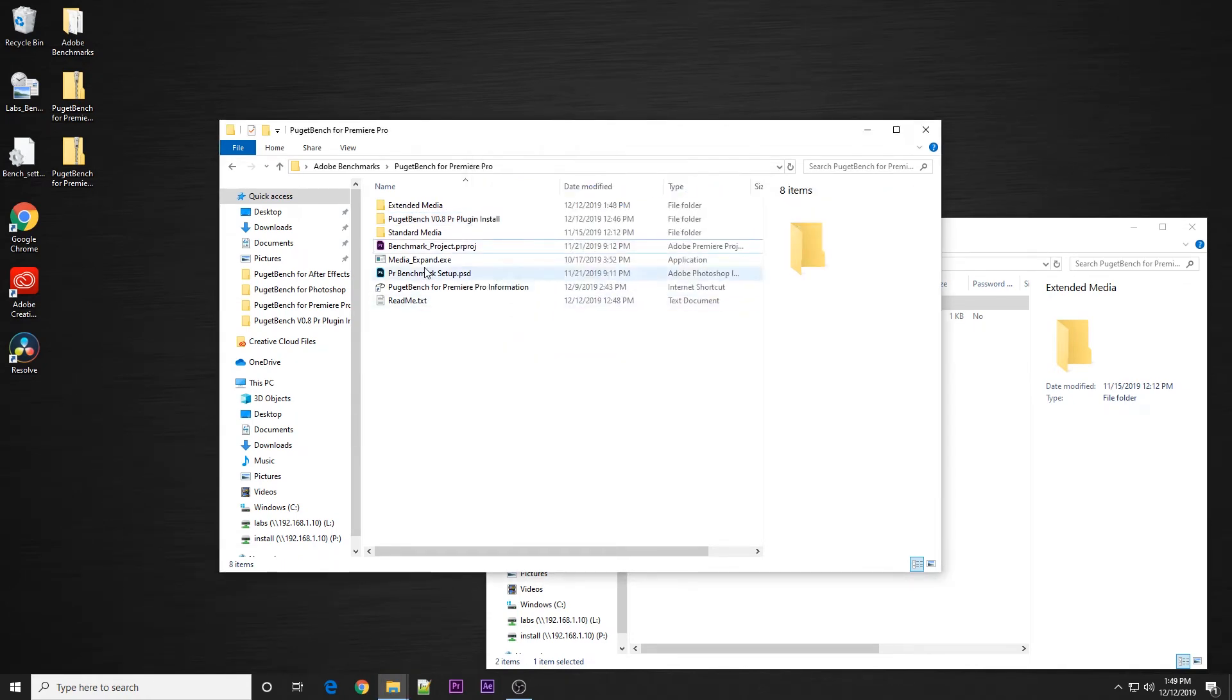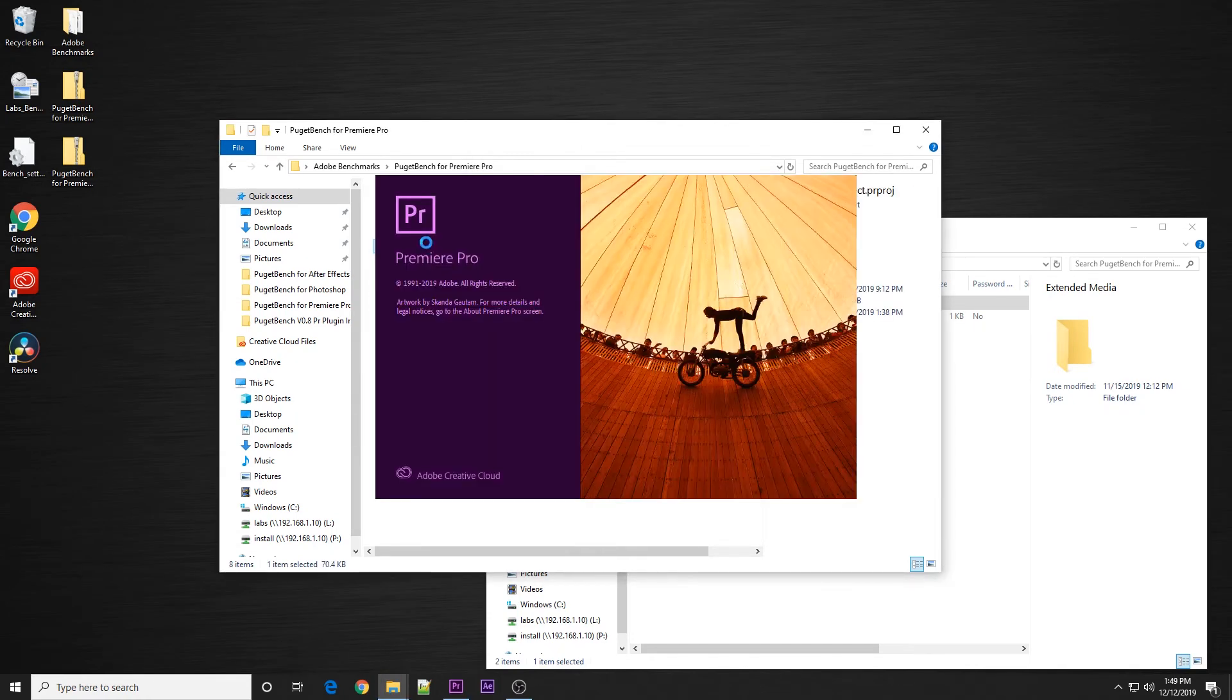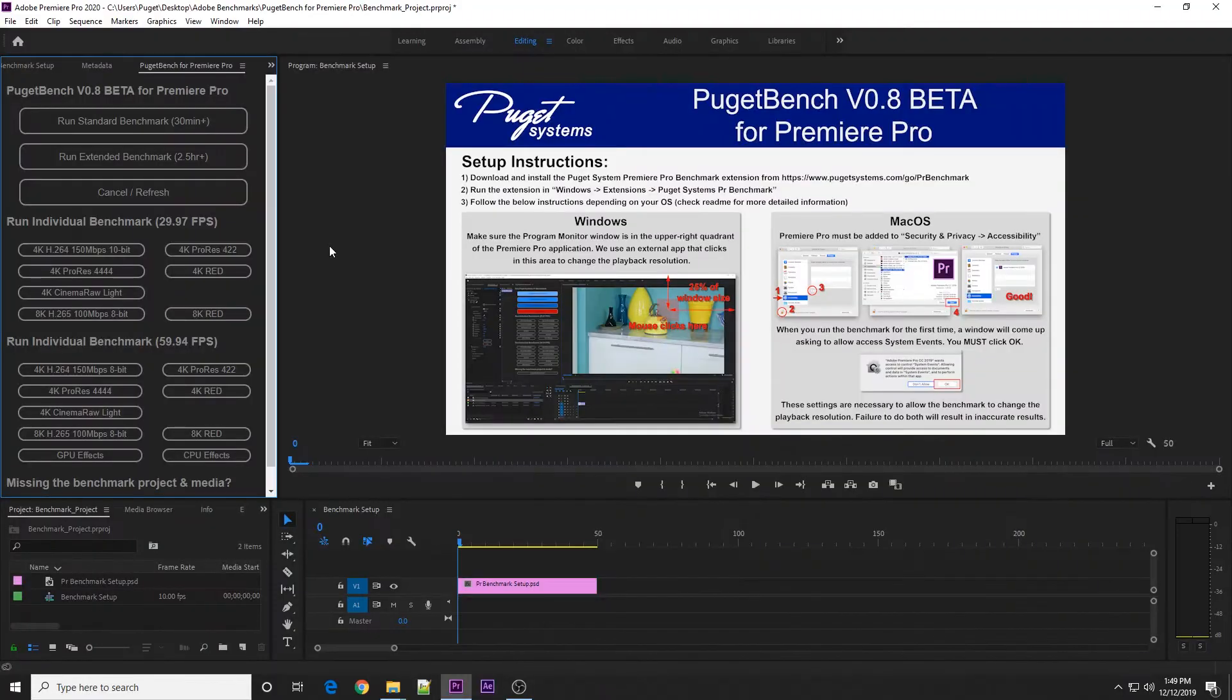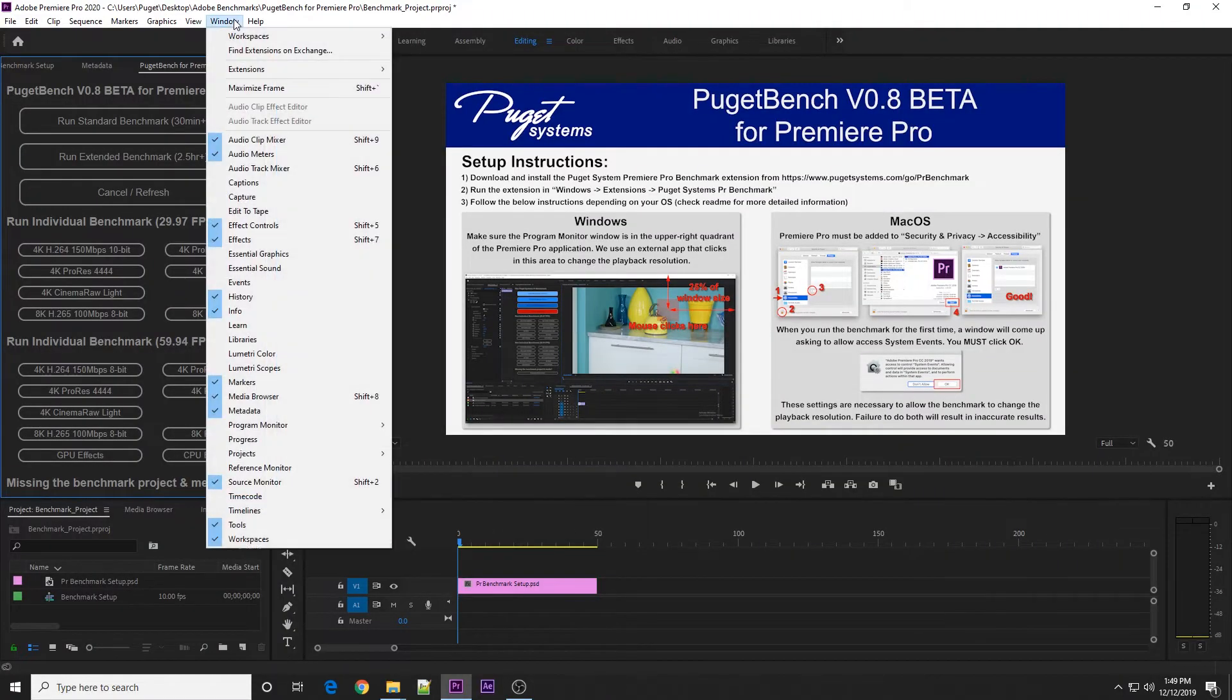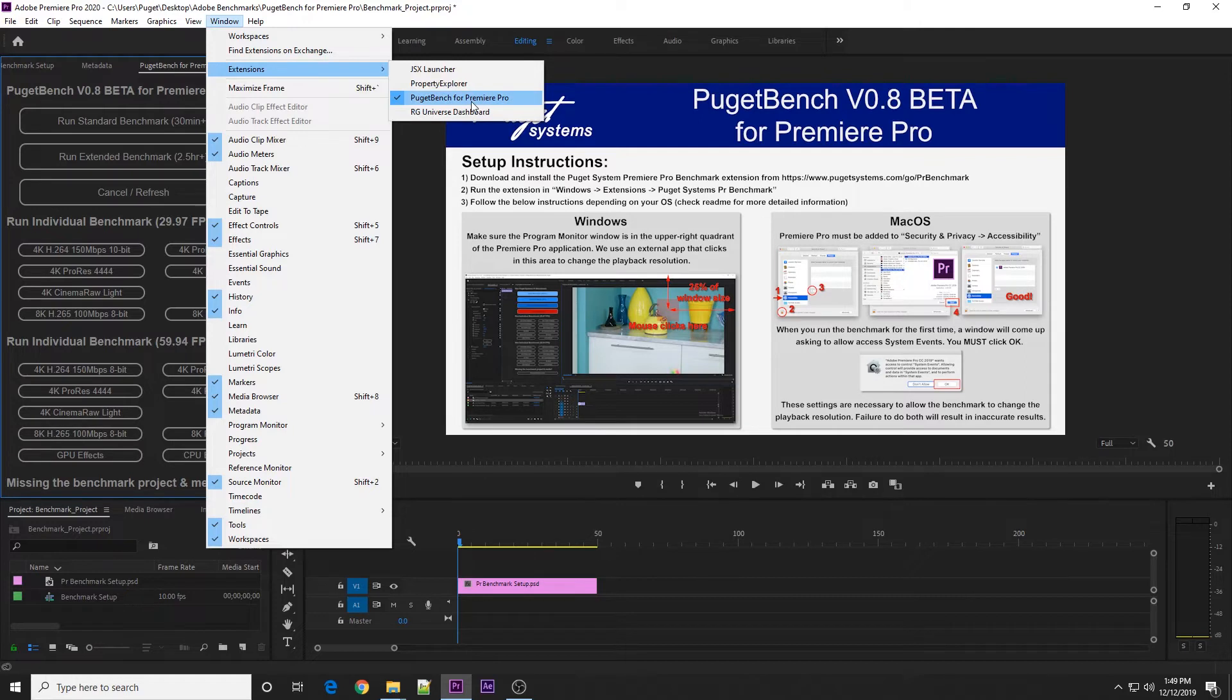At this point, you can open the benchmark project file. The benchmark panel should open by itself, but if it does not, you can go to Window, Extensions, and make sure PugetBench for Premiere Pro is loaded.